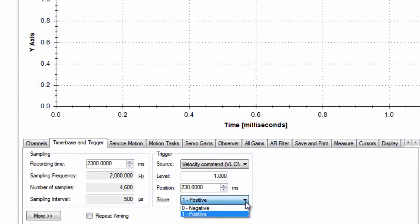Slope tells the scope to trigger off the positive or negative portion of the parameter. If your motion is anti-clockwise, you would want to trigger off the negative portion. Our first move is clockwise, so we will trigger off the positive slope.